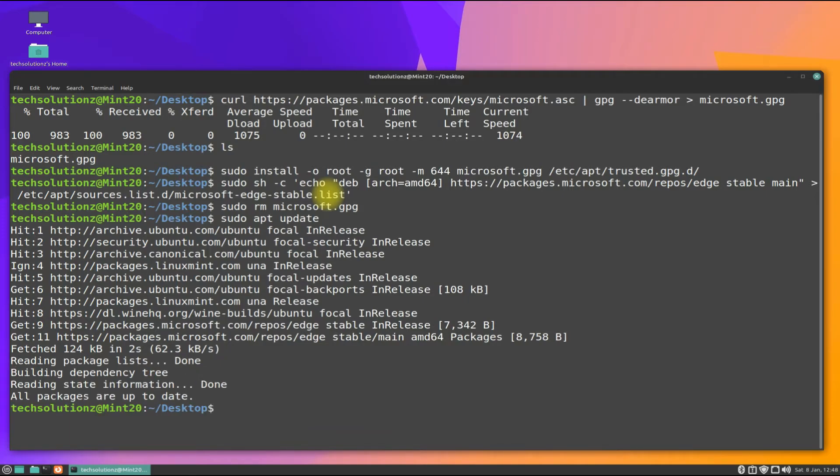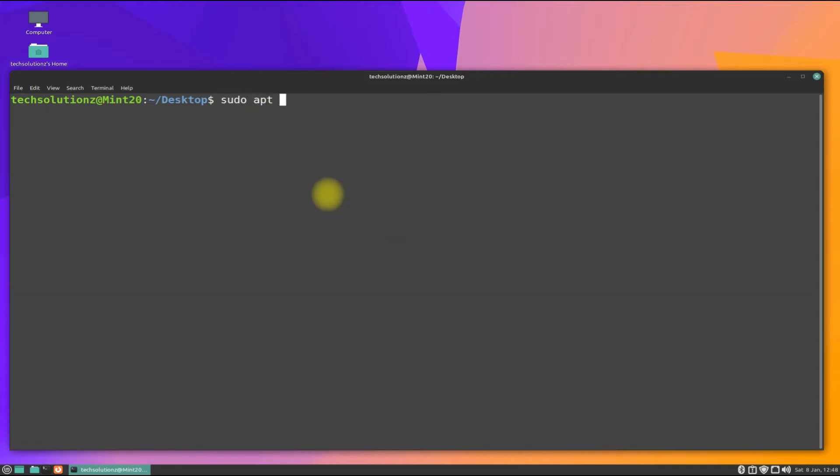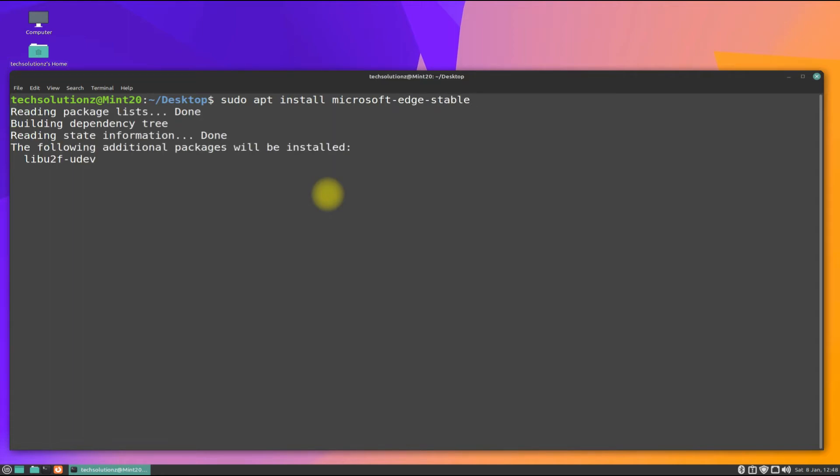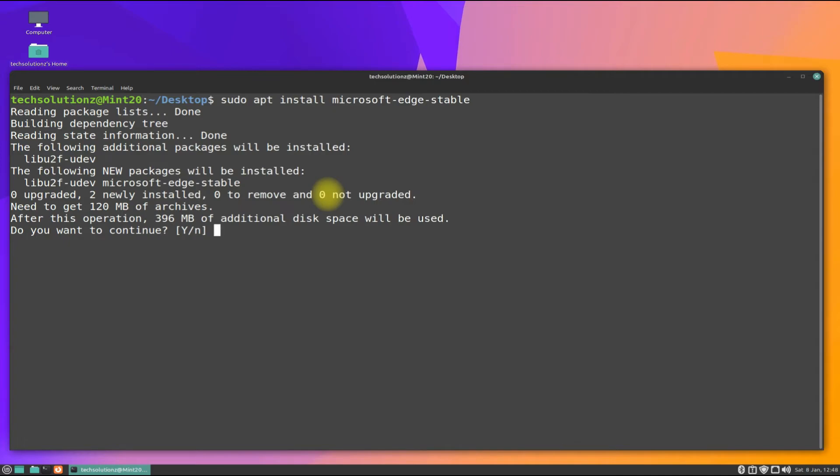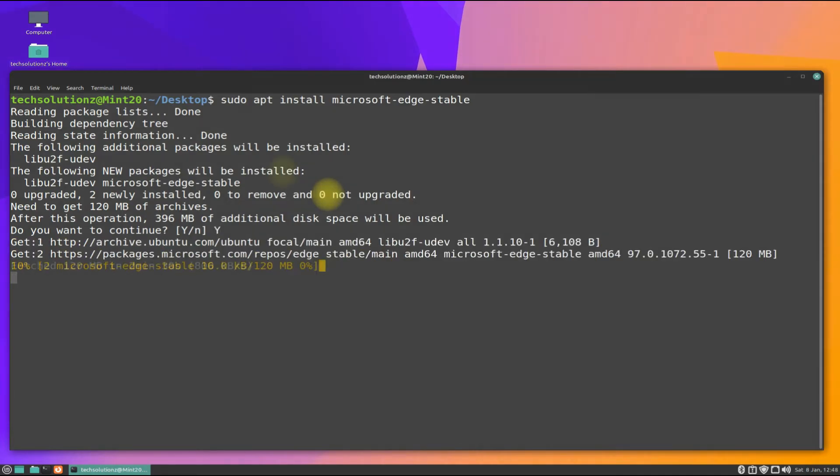You can now install Microsoft Edge browser with the shown command. This may take a while, so have patience.